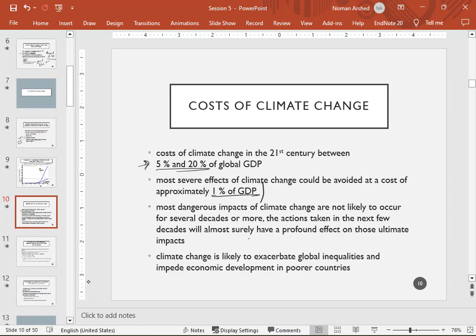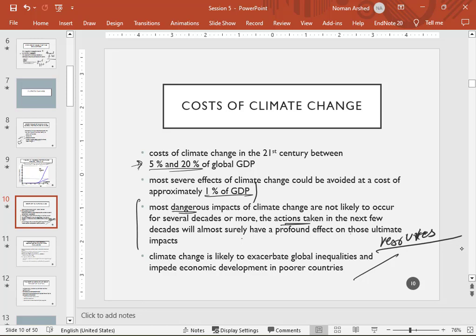The most dangerous impacts of climate change are not likely to occur for several decades, but actions taken in the next few decades will most surely have a profound effect on those ultimate events. Climate change is likely to exacerbate global inequalities and impede economic development in poor nations because they lack the resources or infrastructure to cope with high temperatures. Countries like Pakistan experience a drought one year and a flood the next — opposite extreme events in the same year, showing the lack of management systems to balance between them.